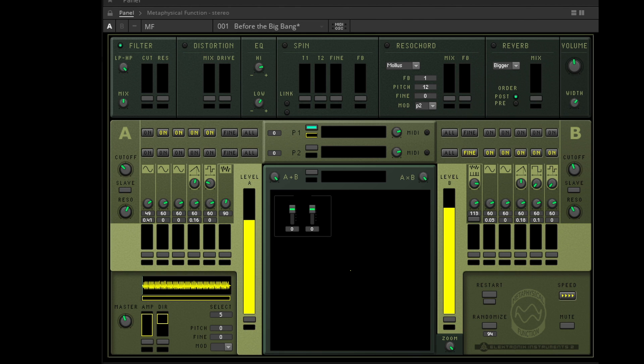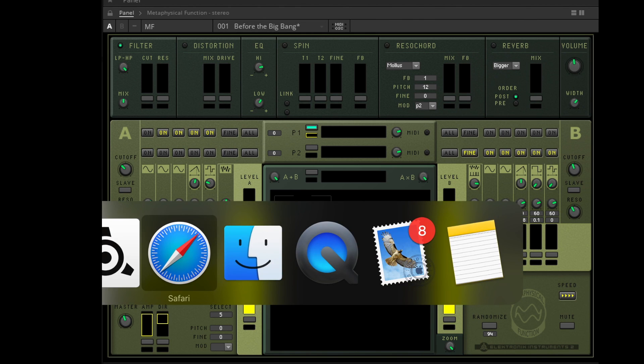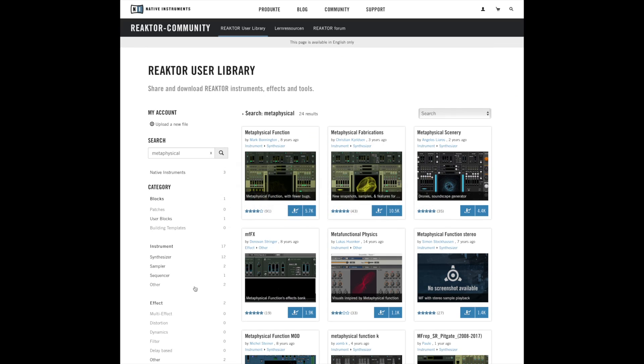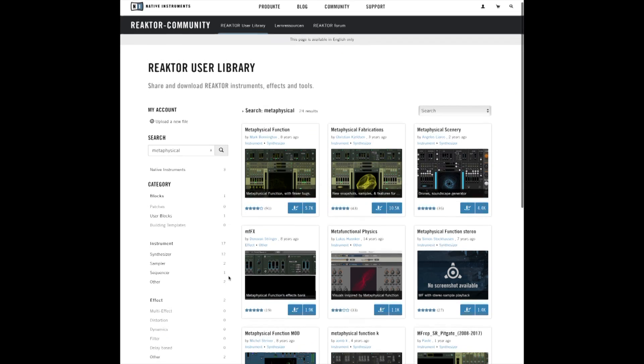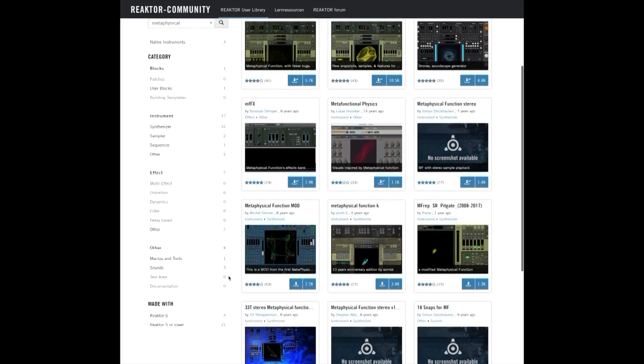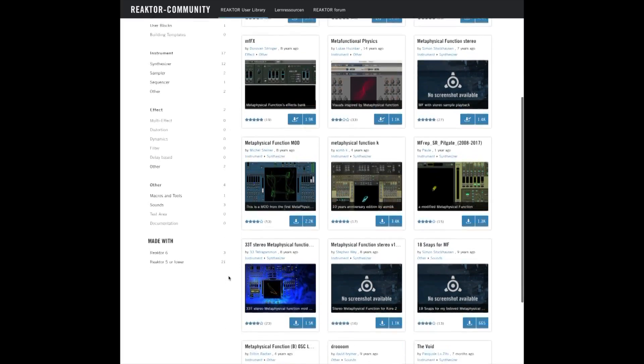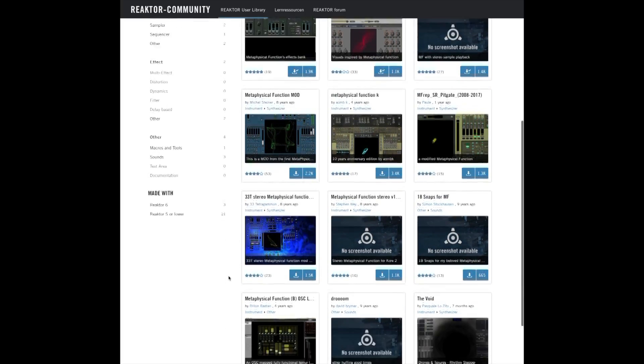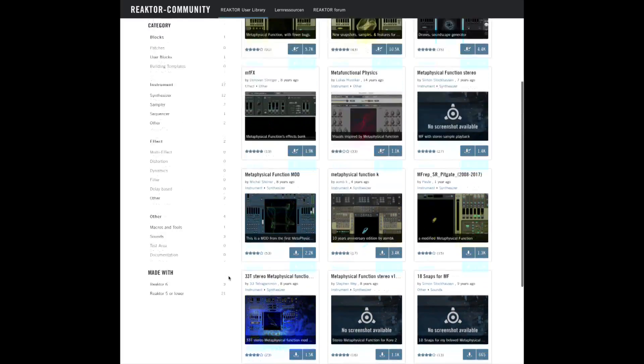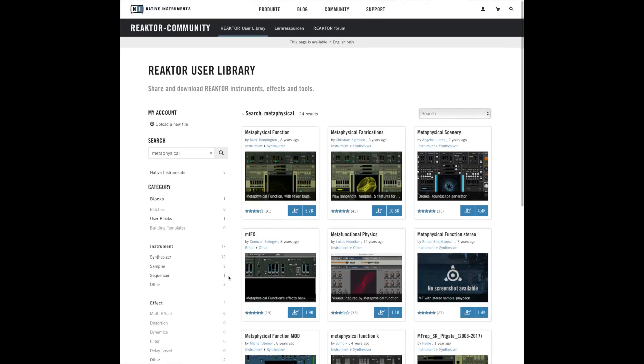This conceptual synthesizer is available for free in the Reactor user library, but it's available for owners of the Reactor full version only, since the download of content in this library is not available for users of the Reactor player. There are plenty of versions of the MPF. Here I am using the version by Mark Bonington.